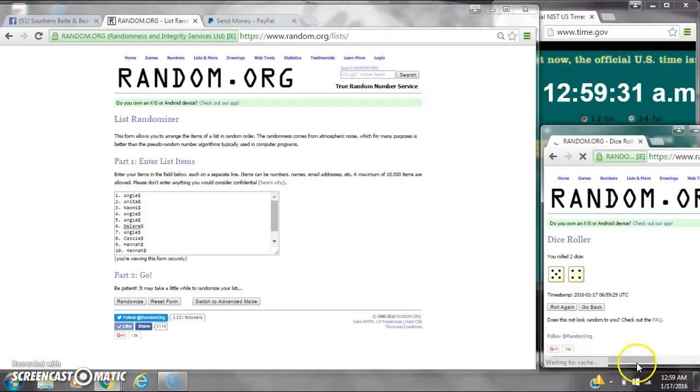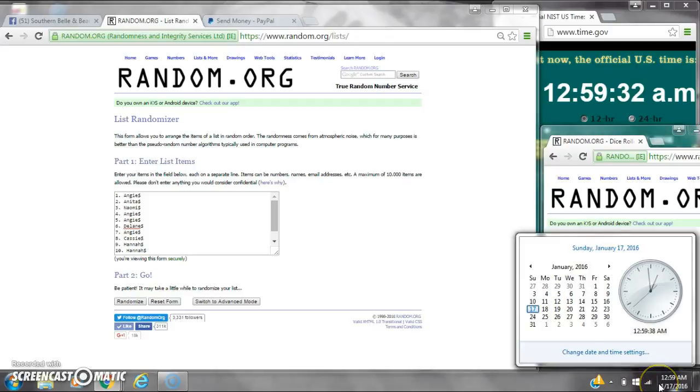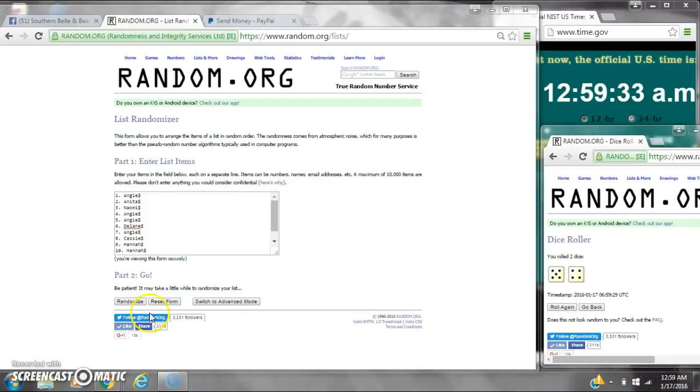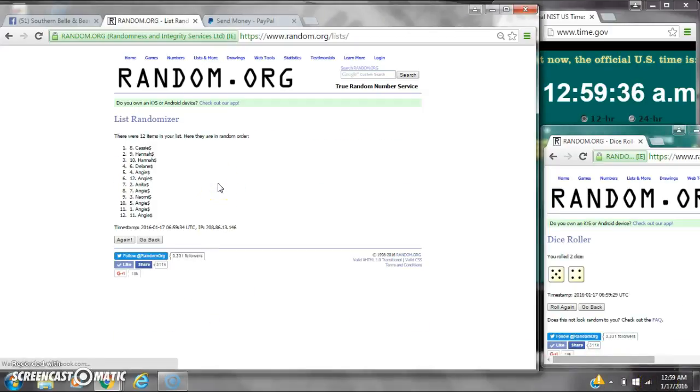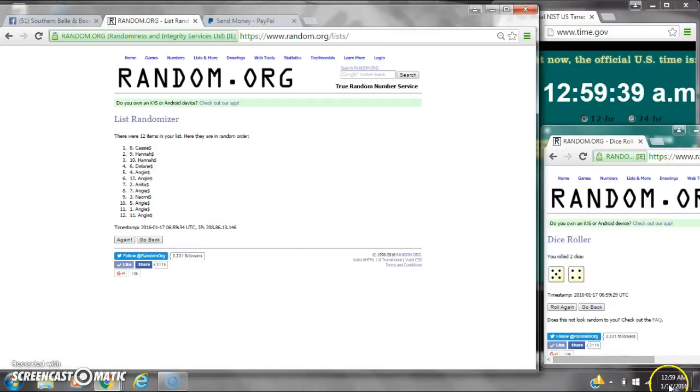Alright, we have a 9. Here we go for the first time at $12.59. After the first time, there are 12 items on the list. Cassie's on top, Angie's on bottom. $12.59. Here we go at $12.59.